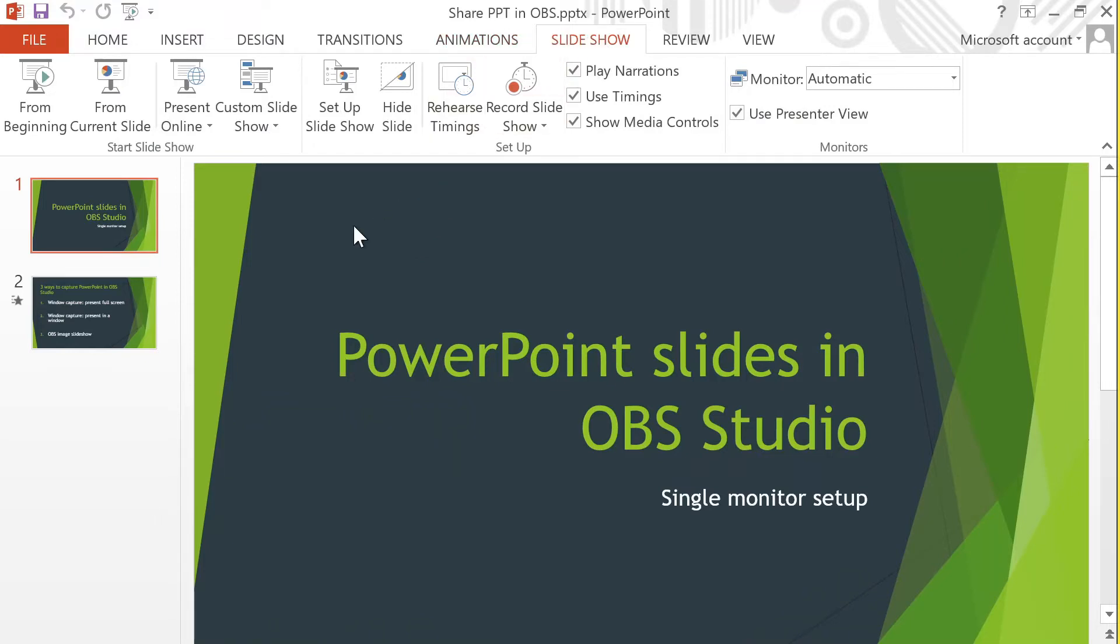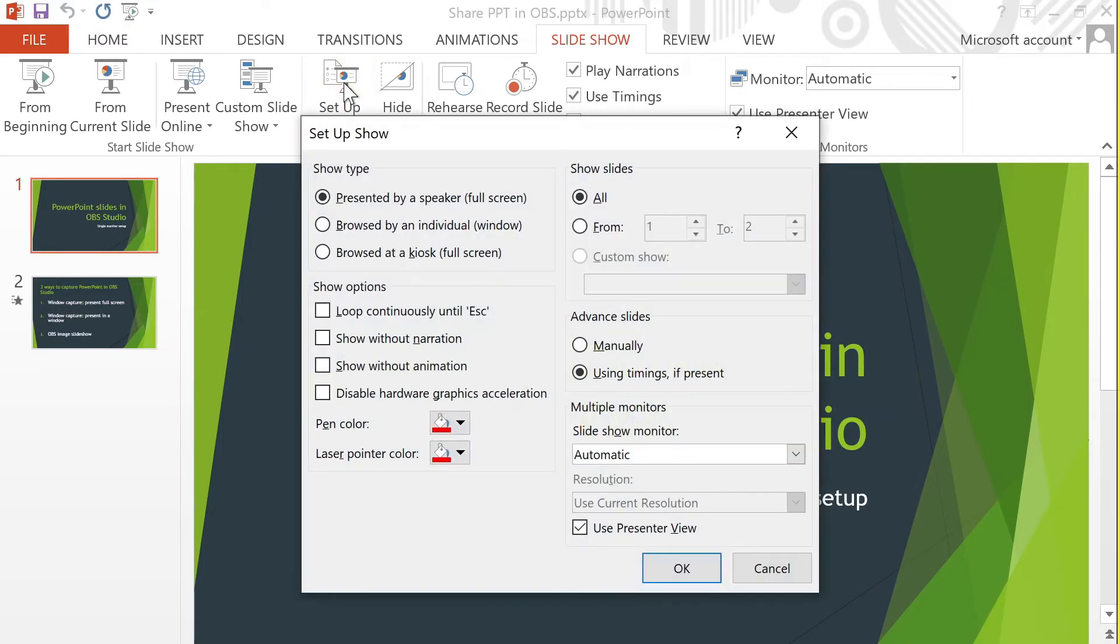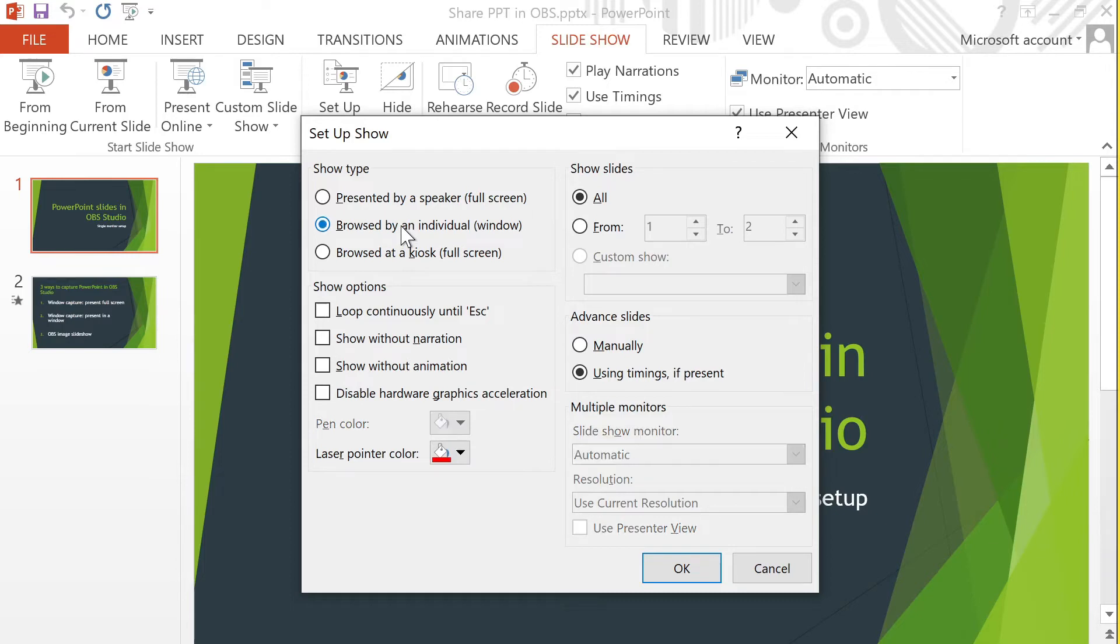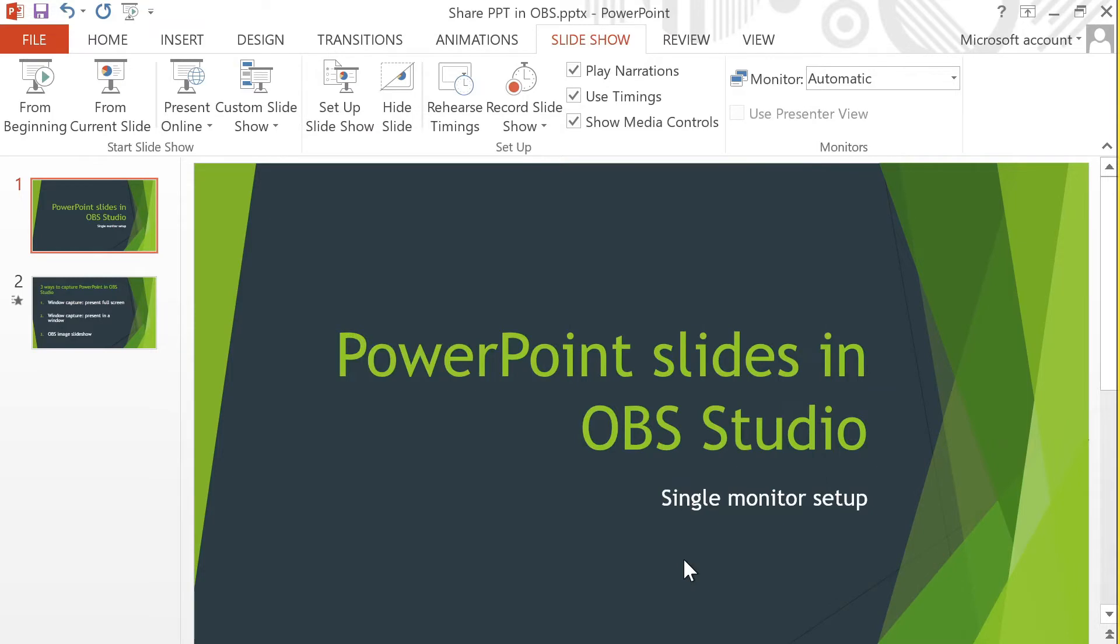I'm going to stop the slideshow there, go back into PowerPoint, and then go into the slideshow menu. Then I'm going to click on set up slideshow. Usually people use the top choice here, which is that the slides are presented by a speaker in full screen.